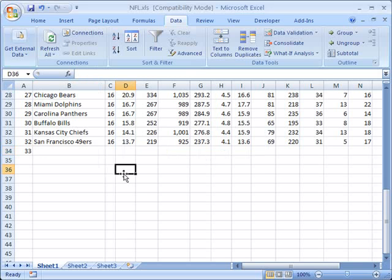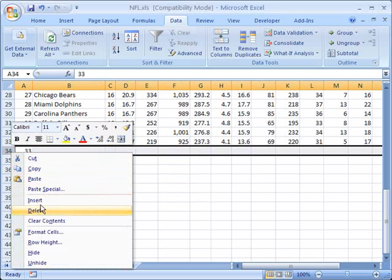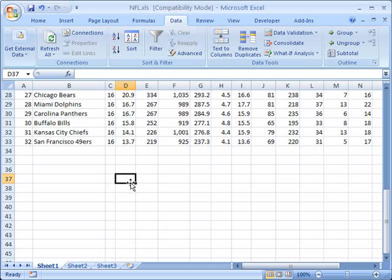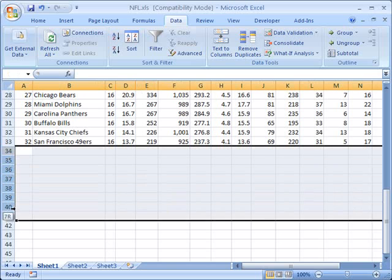You can even use this to make sure that people just don't enter anything else at all. You could argue that there are 32 teams in the league right now, and you don't expect there to be a 33rd one for quite some time.